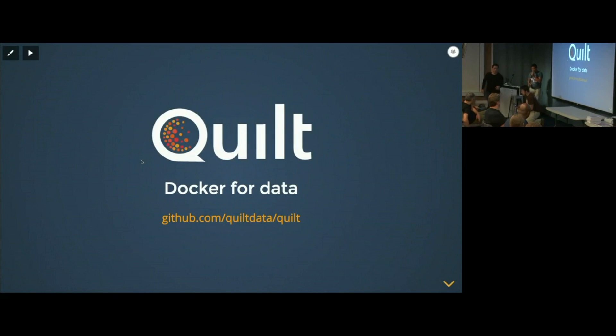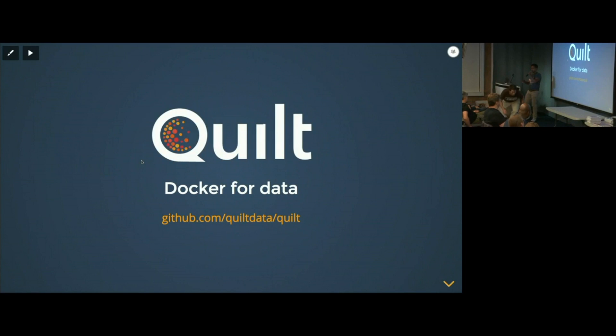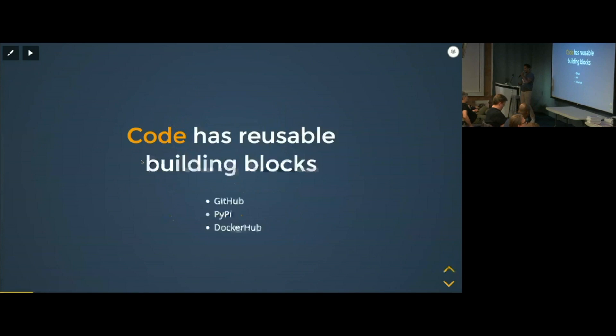Hey, my name is Anish, and I'm one of the core contributors on an open source Python project called Quilt. The idea behind Quilt is to create Docker, but for data. Well, the question is now, why would you want to do that?